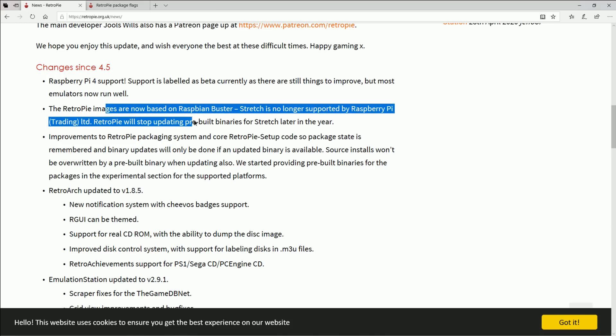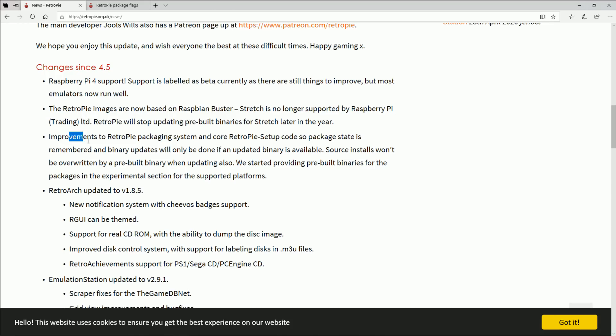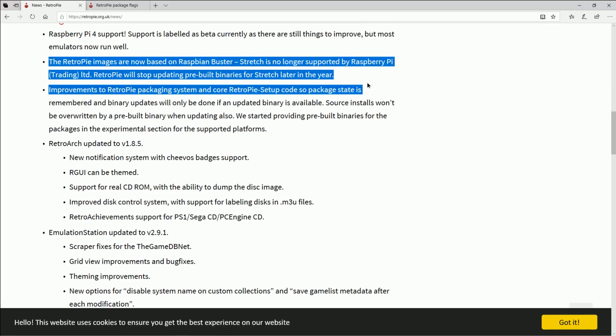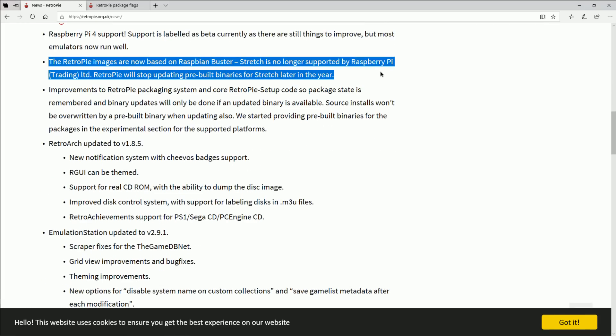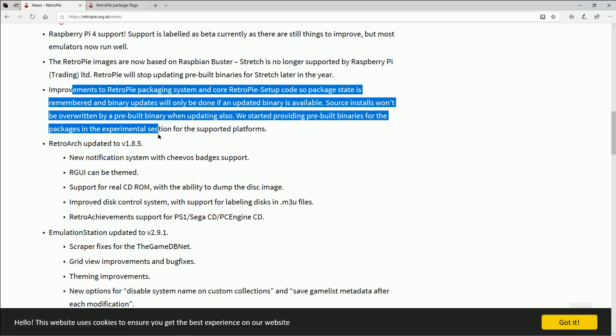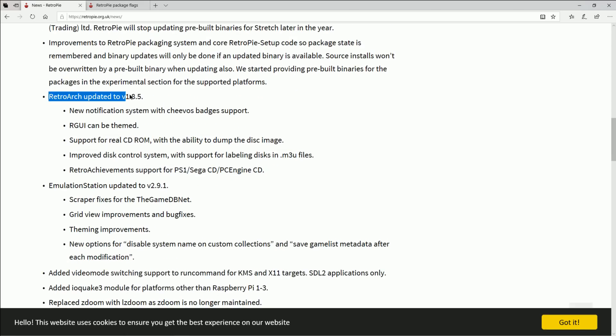The rest, the RetroPie images are now based on—okay we just talked about that. Improvements to the packaging system core package. This is really where it comes down to: you're just gonna have a lot more things to be able to install when you go to RetroPie setup and then you go into install packages.